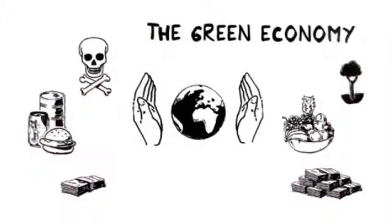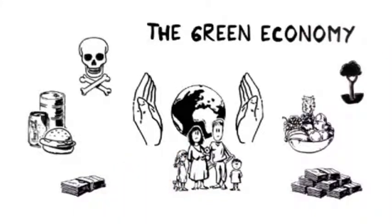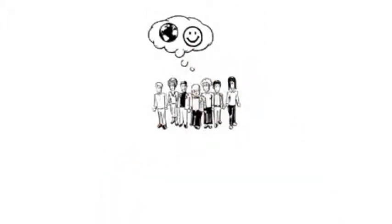This green economy will be for the happy few. Most of us cannot afford it. Worse, some stuff we thought is great for us and good for nature actually is not good at all.